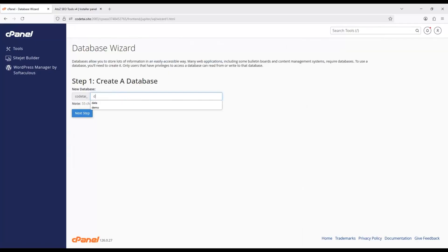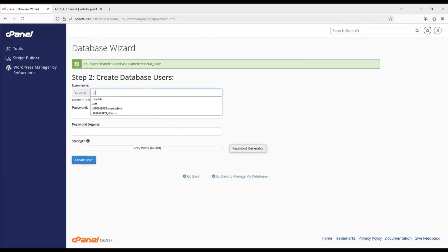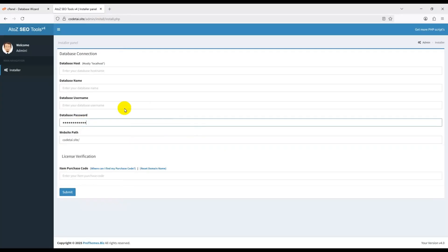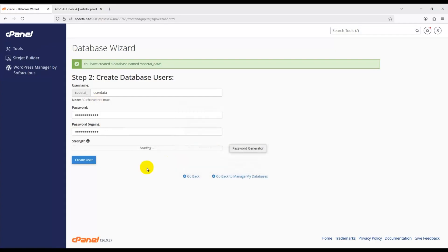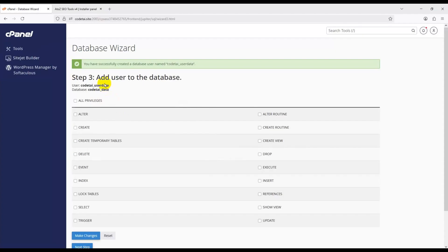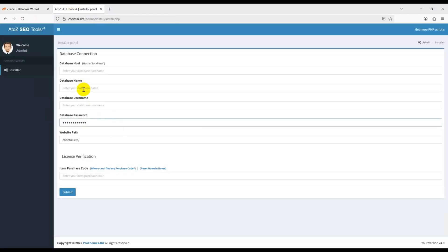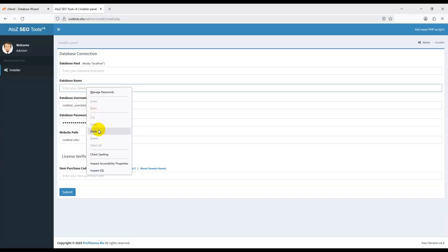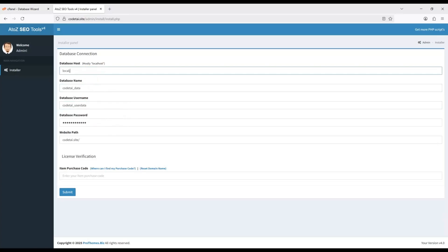Enter your database name, then proceed to the next step and enter your database username. Use a password generator to create a strong password, copy it, and paste it in the database section. Click Create User, then copy your database username and database name and paste them into the installation form. Enter your database host as localhost.